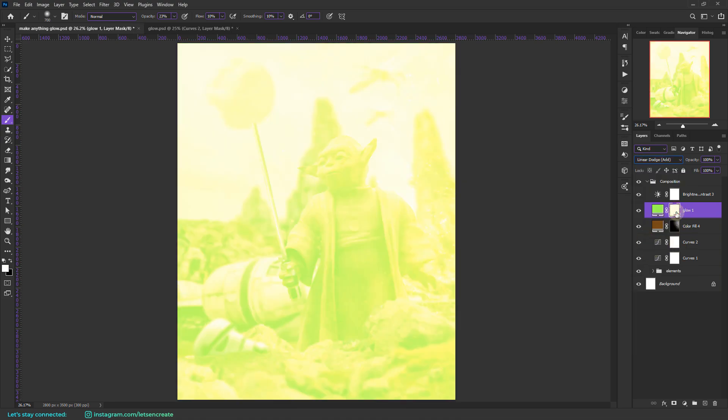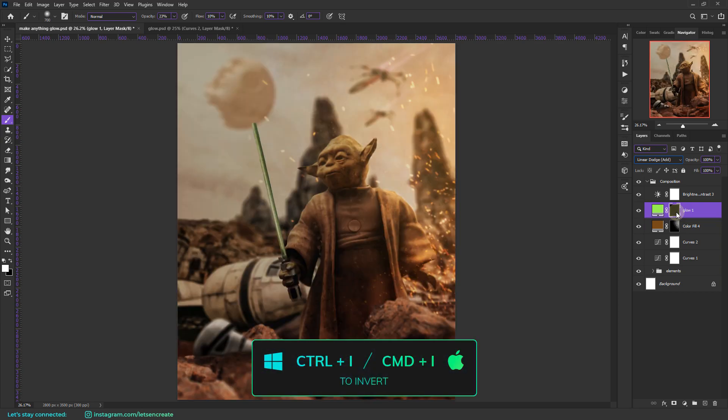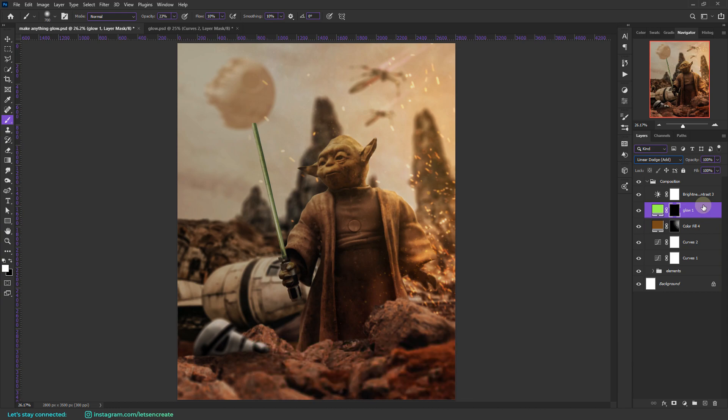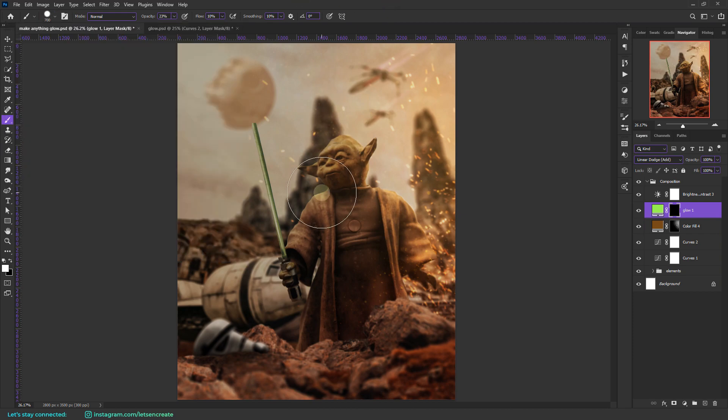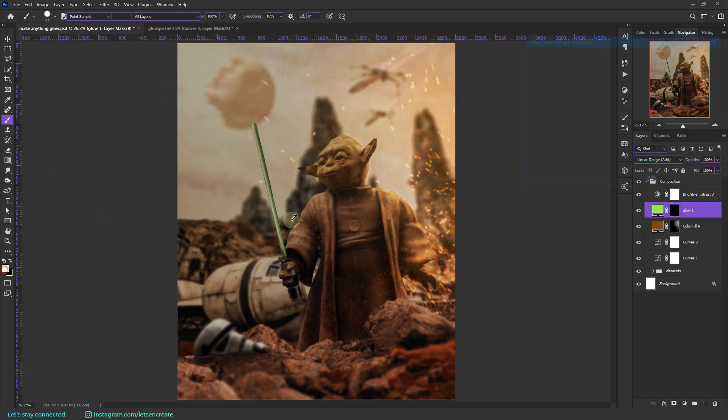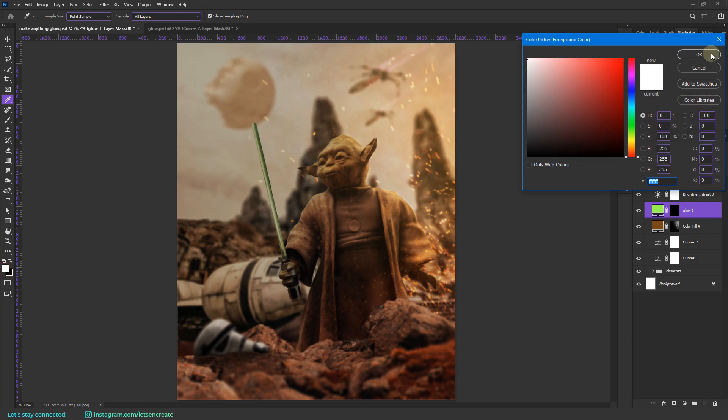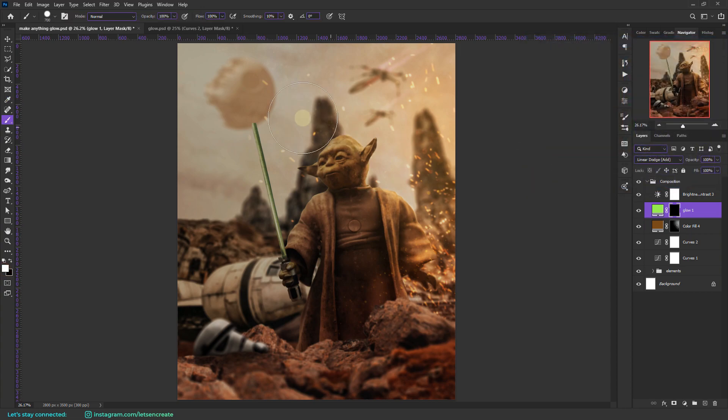Make sure you change the blending mode to linear dodge add. Select the layer mask and invert it. Press ctrl I or command I on the keyboard to invert the layer mask. Now we need to mark out the main region or the core region of the glow. To do that let's select our brush. We'll take a soft round but crank up the hardness maybe all the way to around 94-95%.